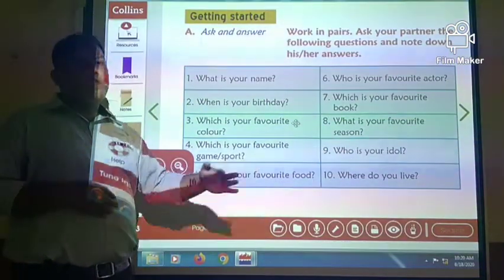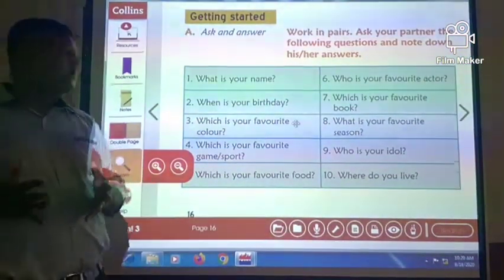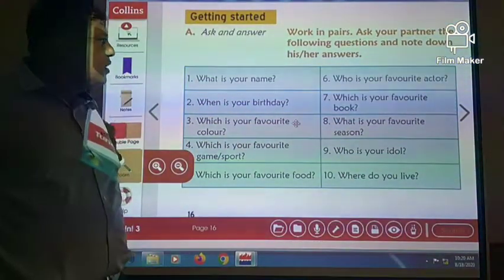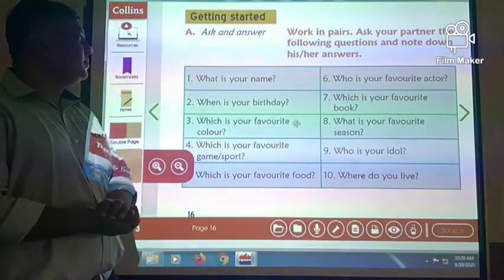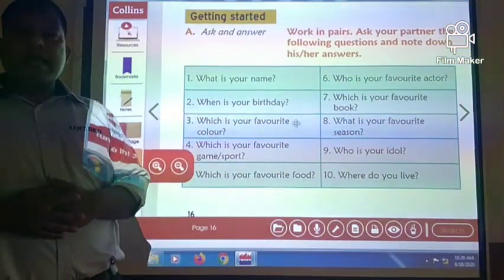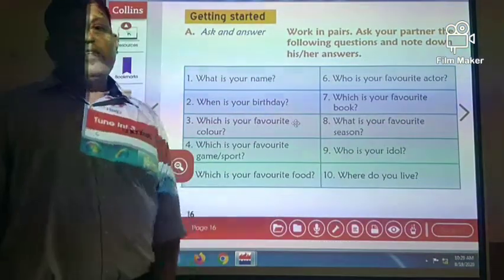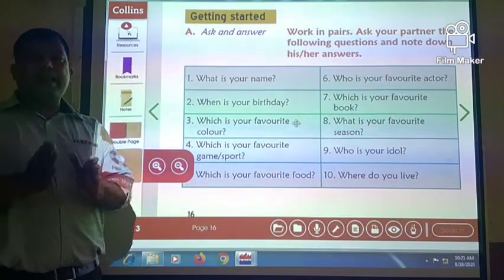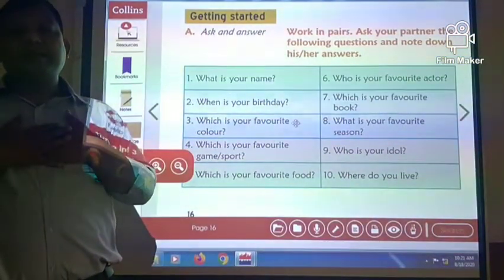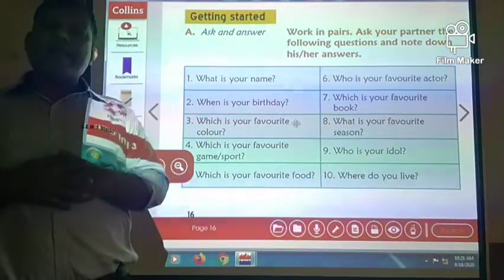Which is your favourite food? My favourite food is anything prepared by my mother. Who is your favourite actor? My favourite actor is Hrithik Roshan. Which is your favourite book? My favourite book is Who Moved My Cheese? What is your favourite season? My favourite season is the rainy season. Who is your idol? My idol is my own parents. Where do you live? I live in Ani.